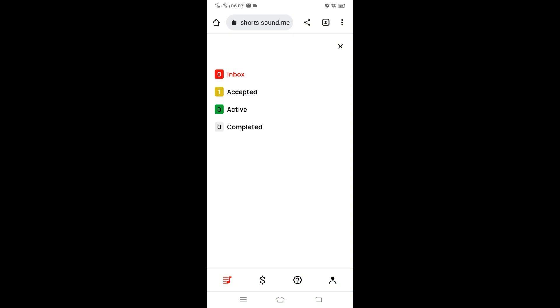So I would accept. You see now inbox is zero, accepted is one. Inbox is where you get new campaigns. Accepted is after you accept, that's where they go.